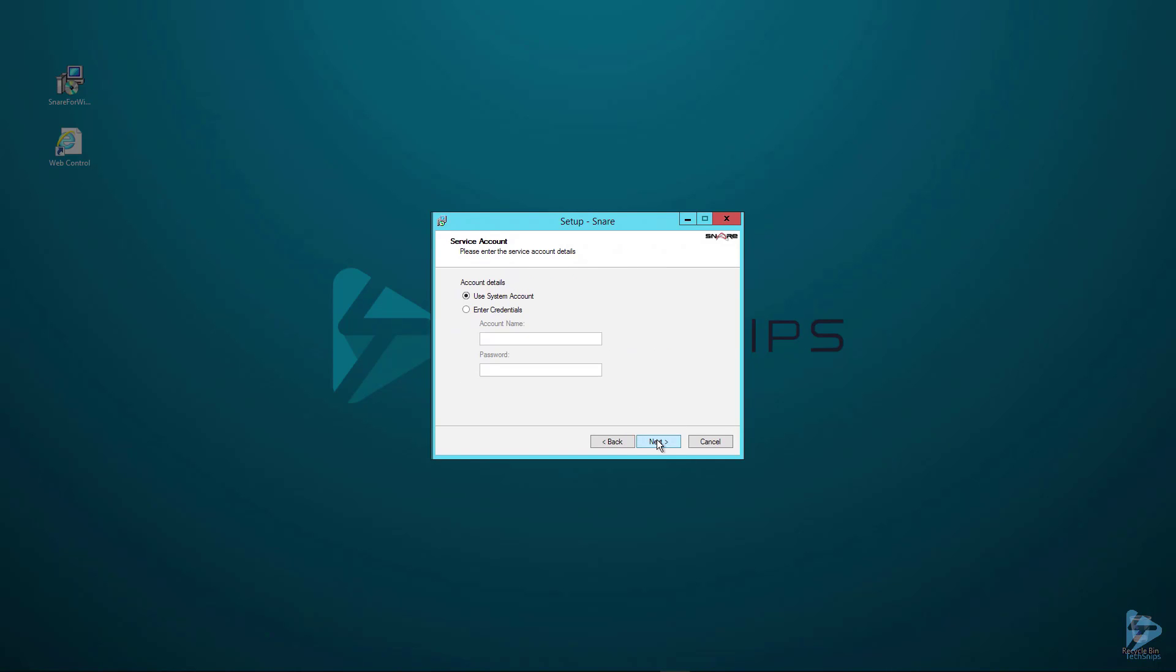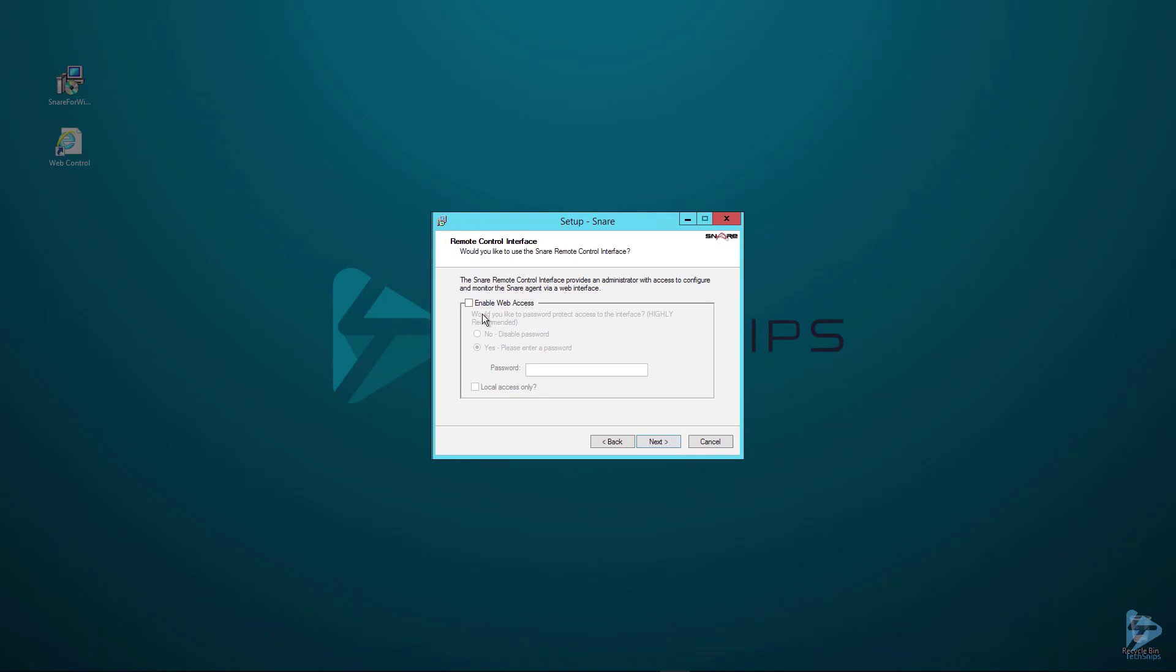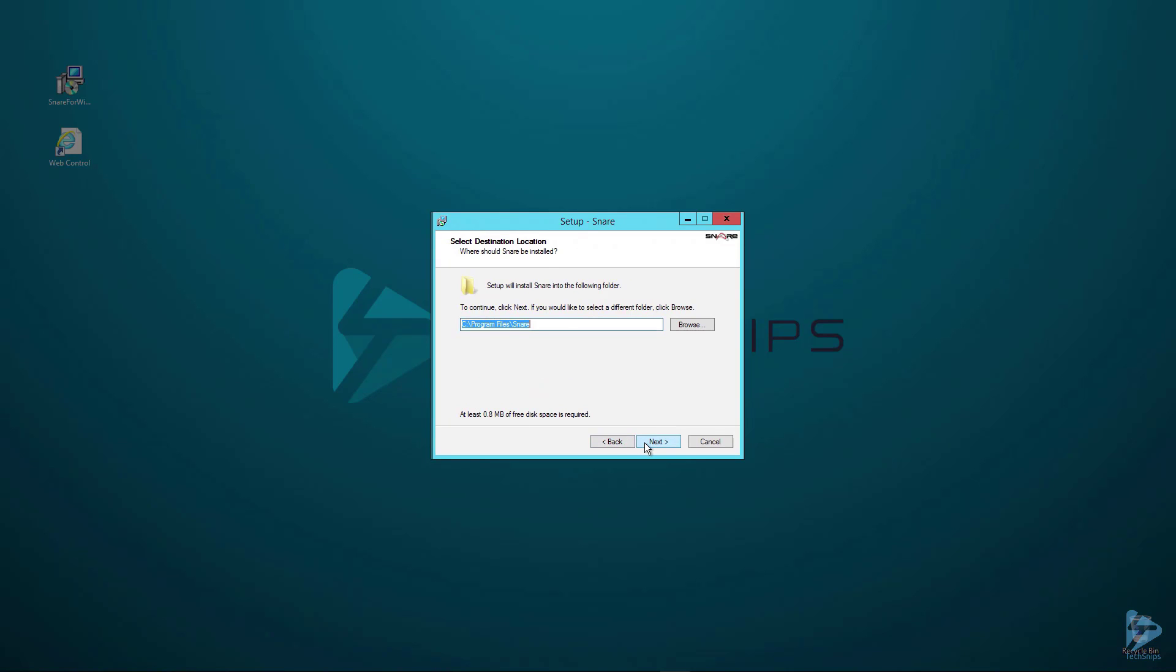In account details we are going to use a system account. We're then going to enable web access and also enable the option local access only. Local access means that we'll only be able to configure this Snare agent on the actual server itself.